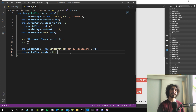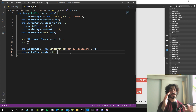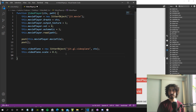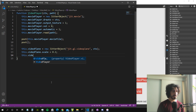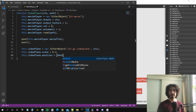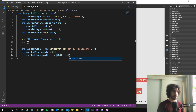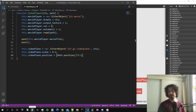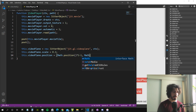Before we go any further, let's assign a random position to the video planes so they are all in random positions in our world rather than on top of each other. We assign a different value to the position attribute of the video plane — this.videoPlane.position is equal to an array with random values. We get random values in JavaScript with Math.random(), which gives a number between zero and one, so if we multiply by two and subtract one we get a number between minus one and one. Let's do the same for the Y position.